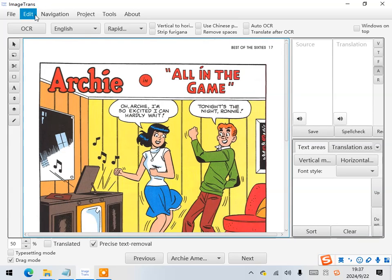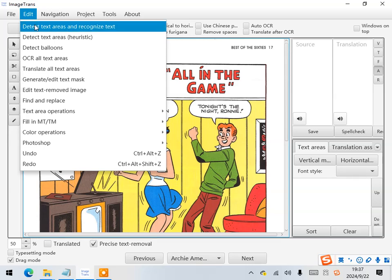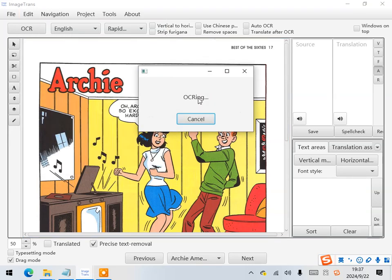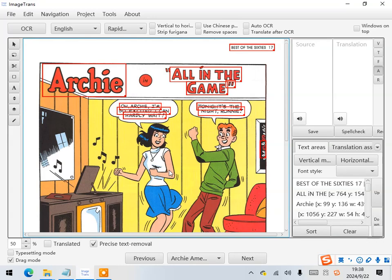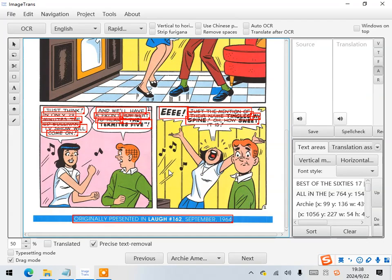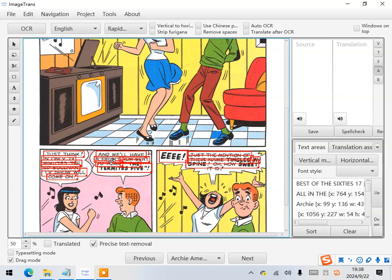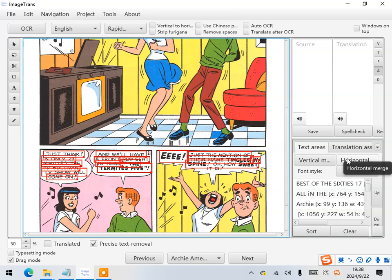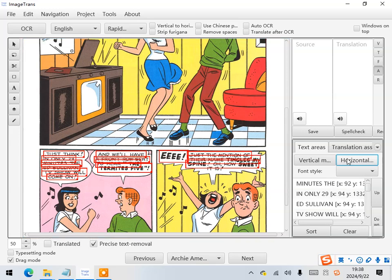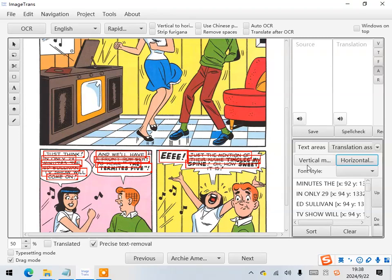The first step is to detect the text areas using OCR. Next, merge words horizontally to make text lines, and then merge the text lines vertically to make paragraphs.